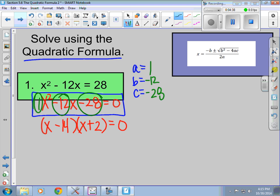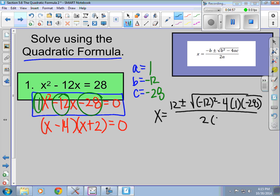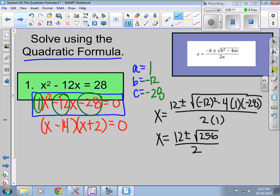I go ahead and plug it into the quadratic formula. X equals the opposite of b — b is negative 12, so now it's positive 12 — plus or minus the square root of b squared, so negative 12 squared, minus 4 times a, which is 1, times c, which is negative 28, all over 2 times a, which is 1. If I simplify what's under the square root sign first, I get the square root of 256, all over 2.